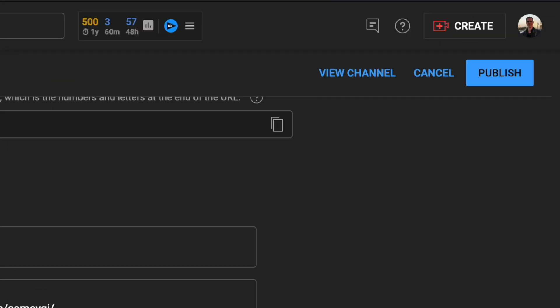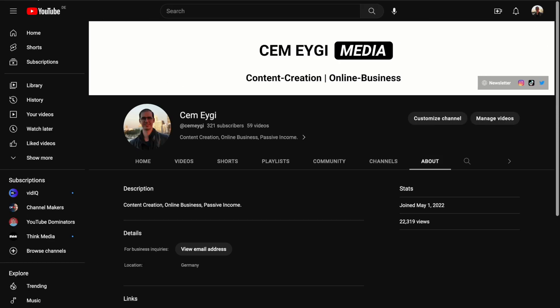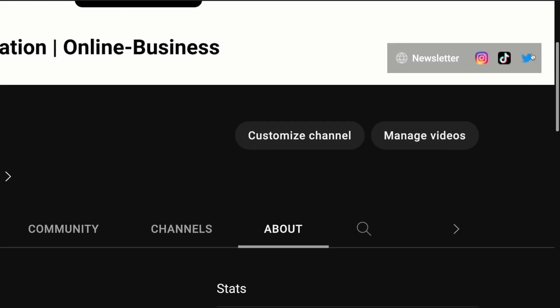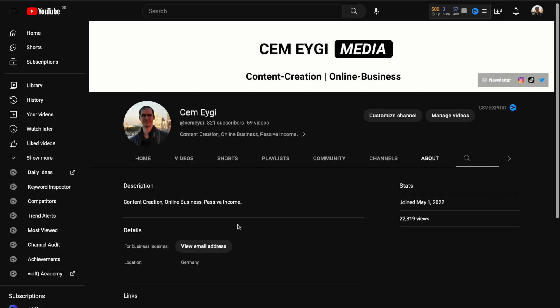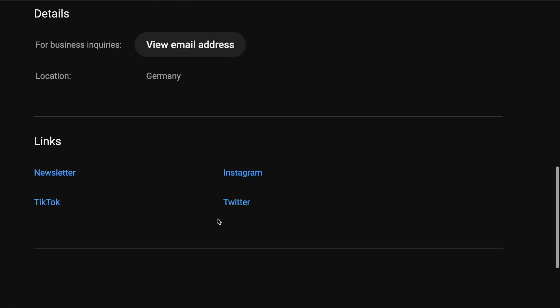To save the changes, you need to click on publish. And when you go back to your channel, after reloading, then as you can see, my Twitter profile is also now visible here. And we can also see my Twitter link here.